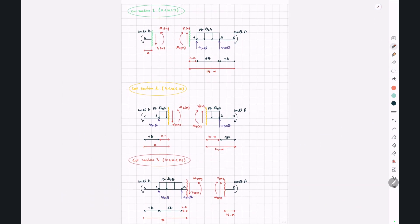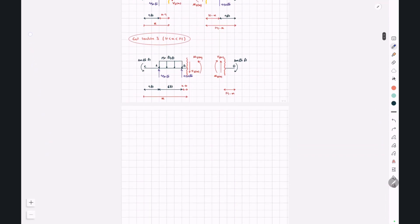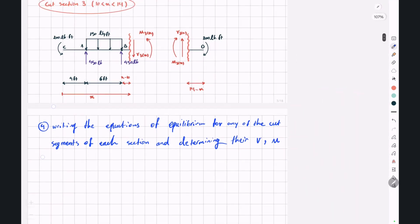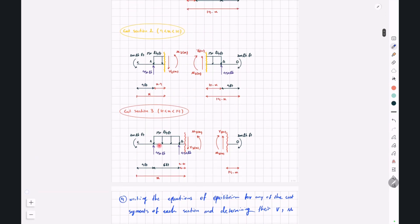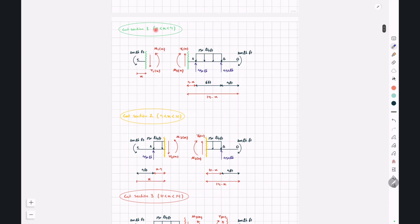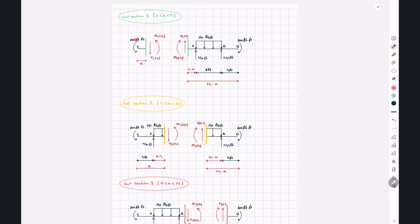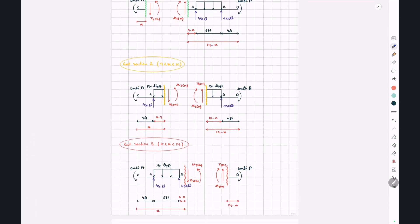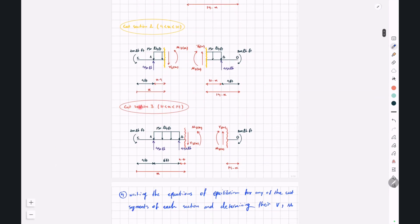These are how our cut segments look for each cut section. In step four, we write the equations of equilibrium for one of the two cut segments per section to determine the corresponding V and M. For cut section one, the left cut segment is easier to analyze. For cut section two, I'll also use the left cut segment. For cut section three, the right cut segment is easier.